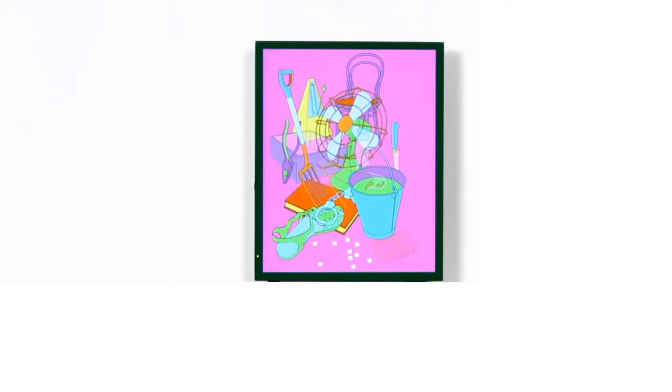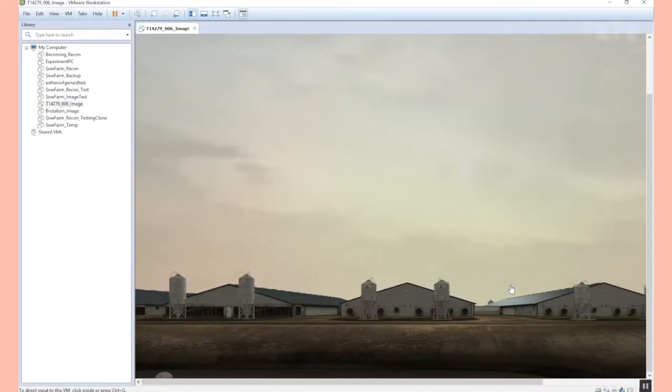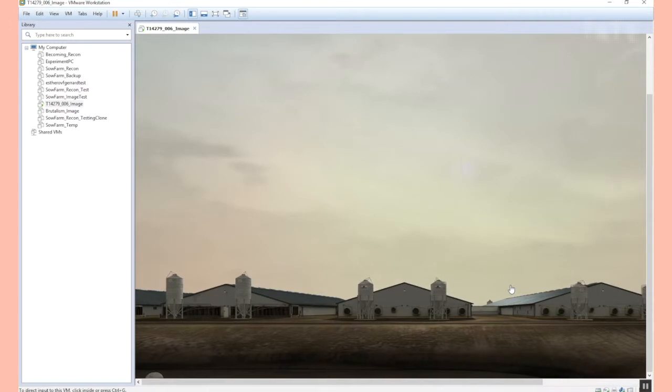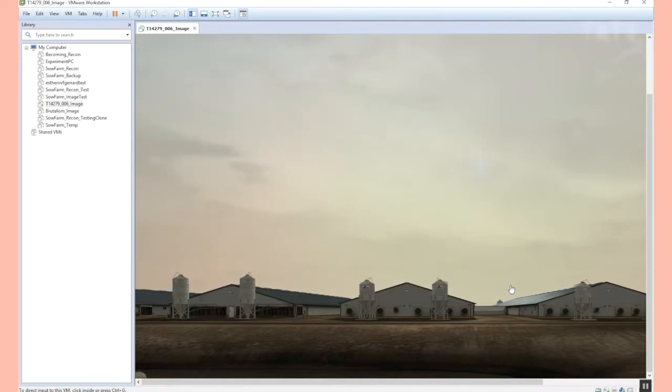There are three key preservation strategies we are looking at. One is keeping the original hardware — keeping the artist's computer and creating a backup. The second strategy is migration, moving from the original technology to a new, more sustainable technology. The third strategy is emulation, running the original software in a simulated environment. For this we are working with Klaus Raschert from the University of Freiburg and Dragan Espenschied from Rhizome in New York to test emulation in our context.